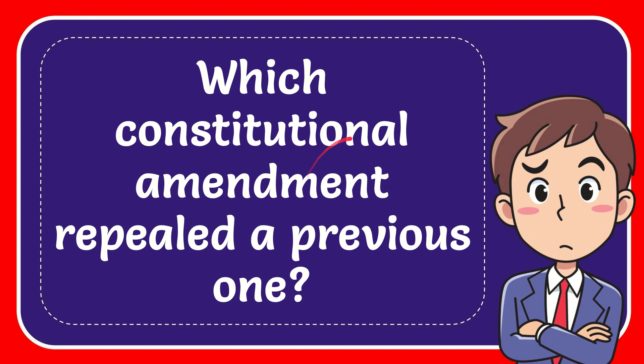In this video I'm going to give you the answer of this question. The question is which constitutional amendment repealed a previous one.